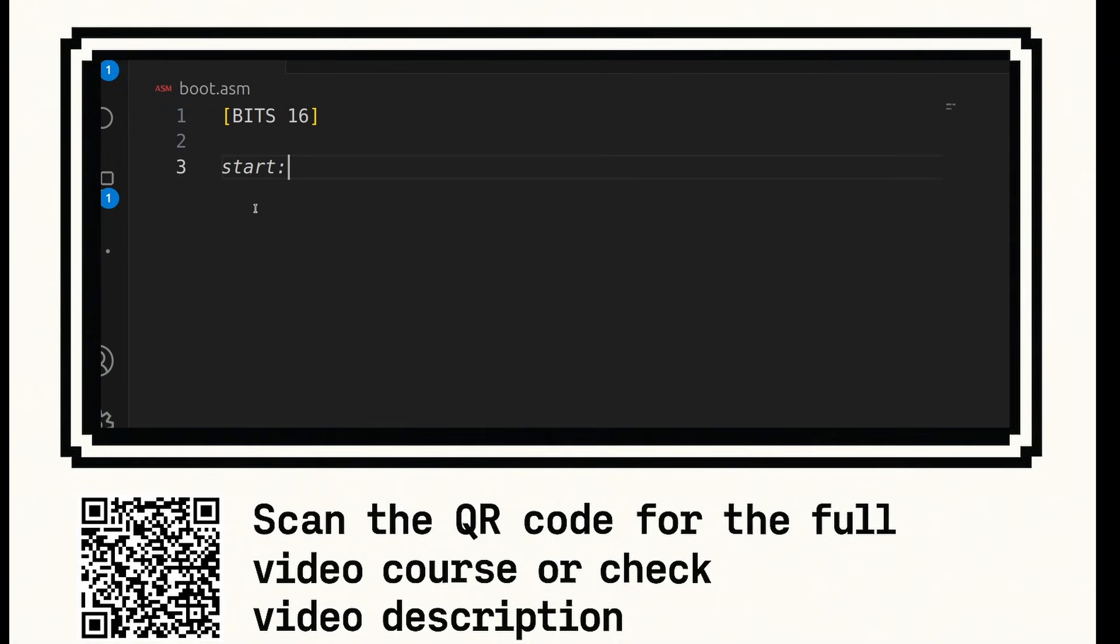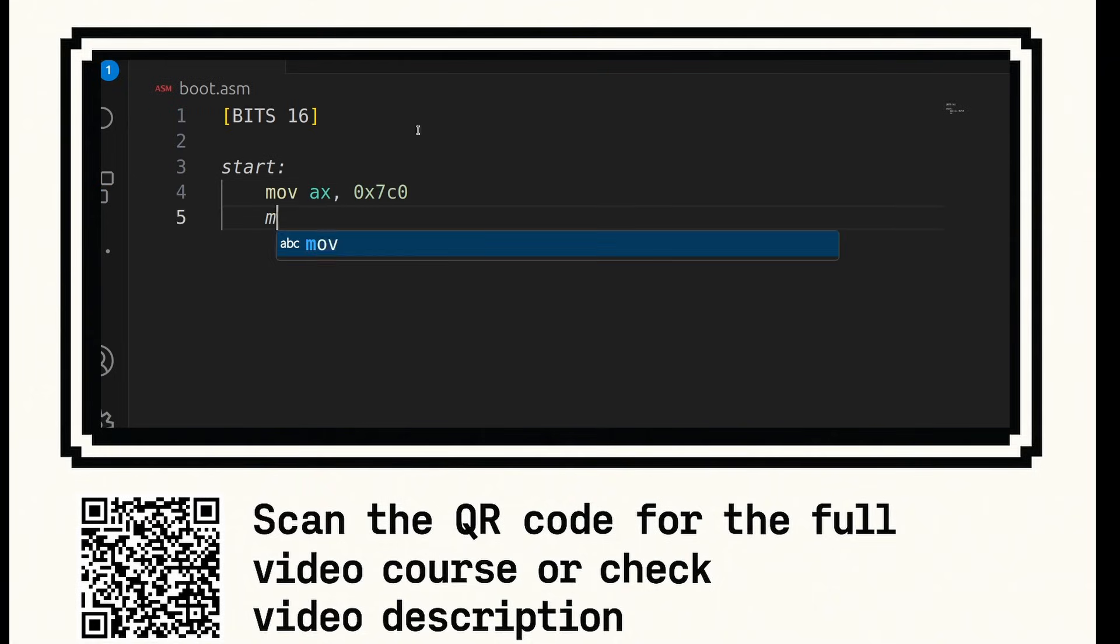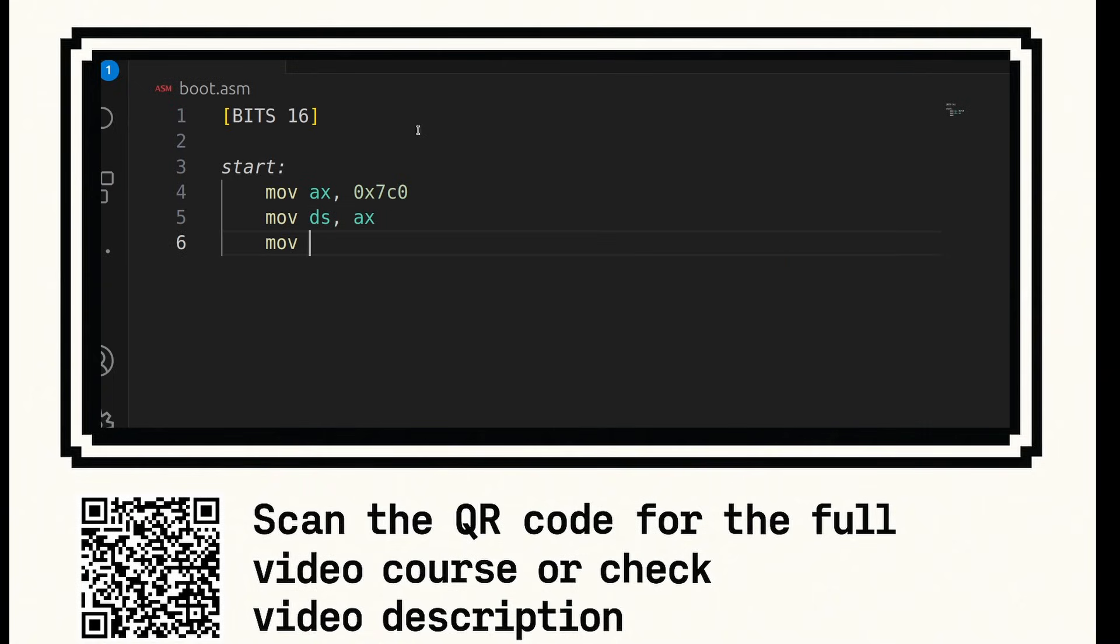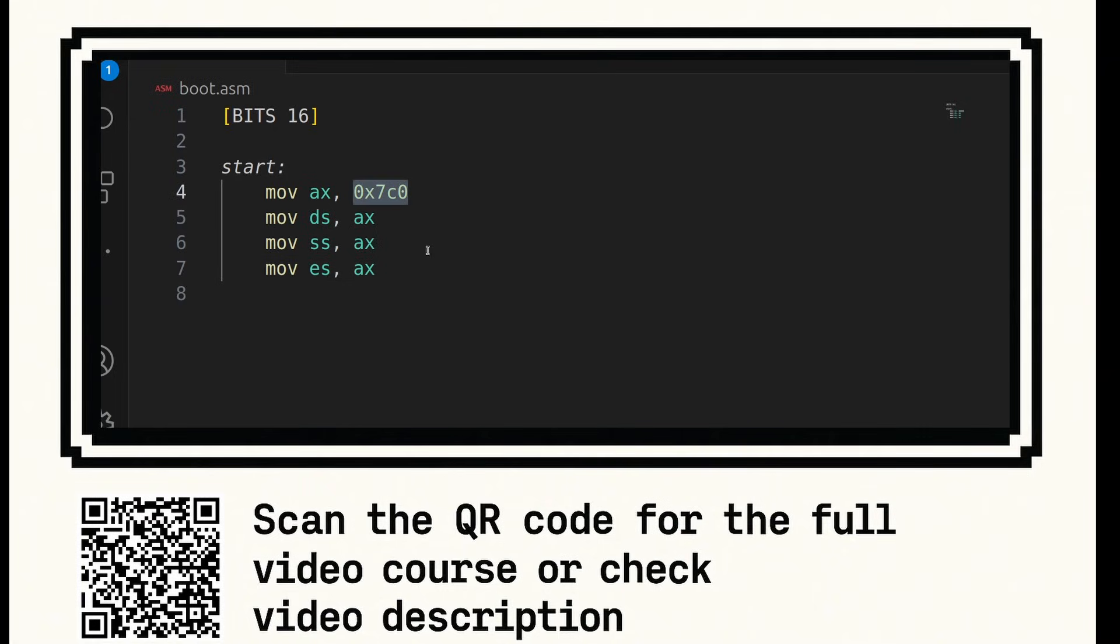We're going to create a start label. Here we're going to say MoveAX 0x7C0. We're going to say MoveDSAX, MoveSSAX, MoveESAX. This just sets up the segment registers to use the segment 0x7C0.